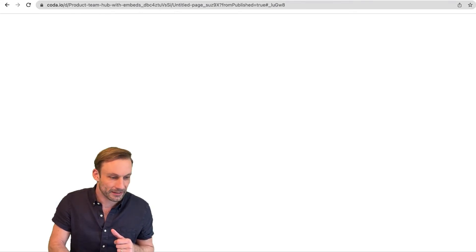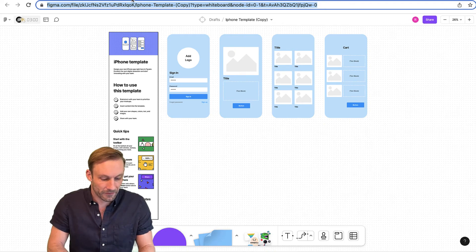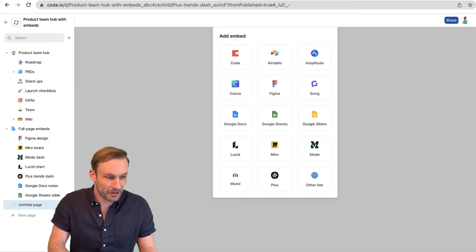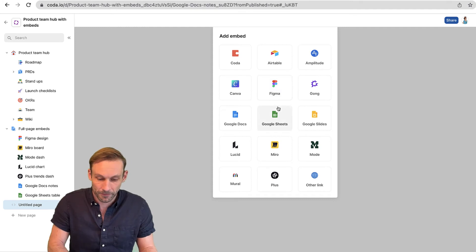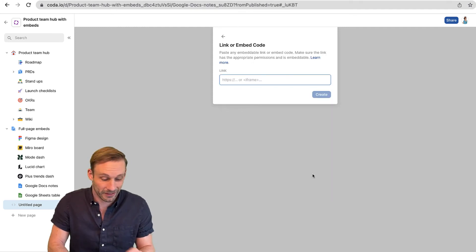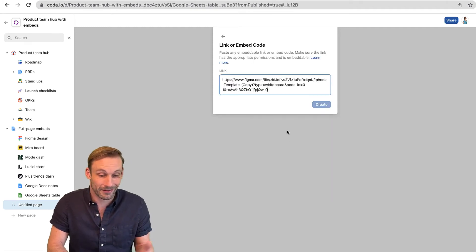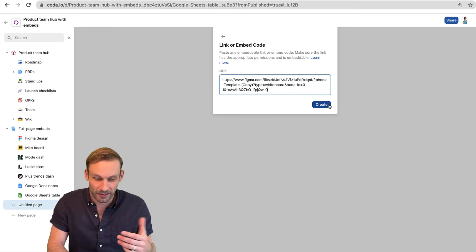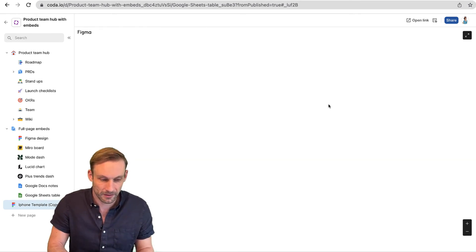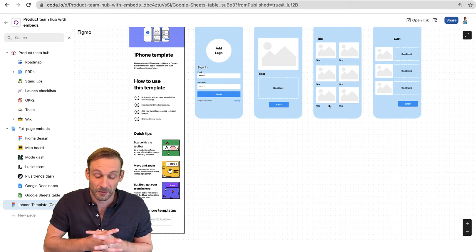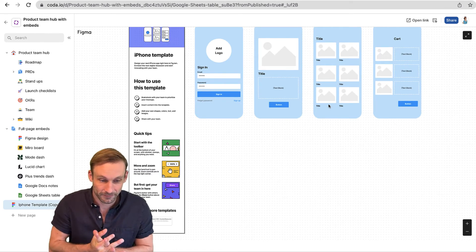All I need is the link to embed it. I'm going to go over here to my Figma file, copy that link, and slide back to my product team hub. I can click right down here for other link because you can embed anything you want into Coda. I'll just copy and paste that link, hit create, and there's my Figma file right here in my Coda doc.